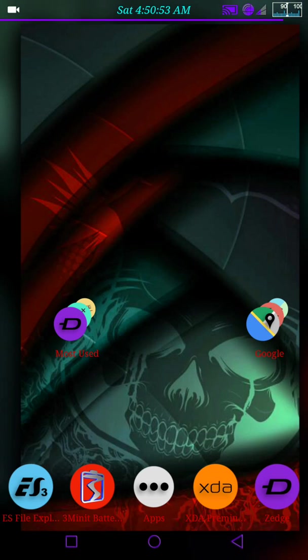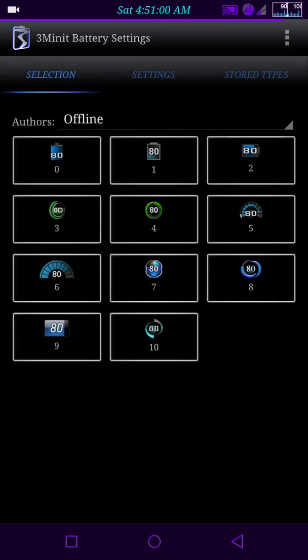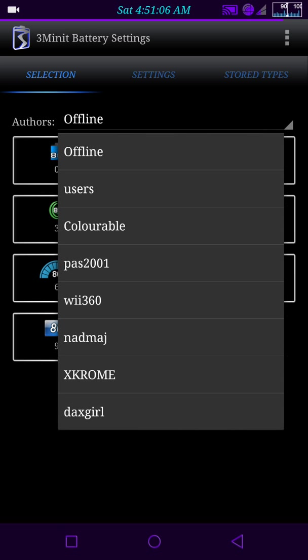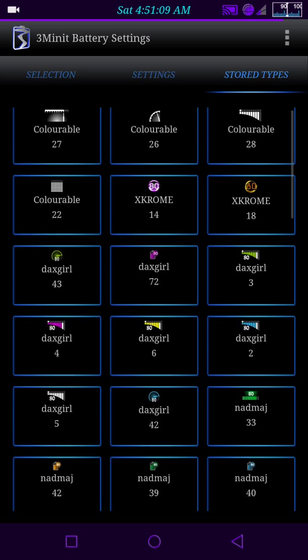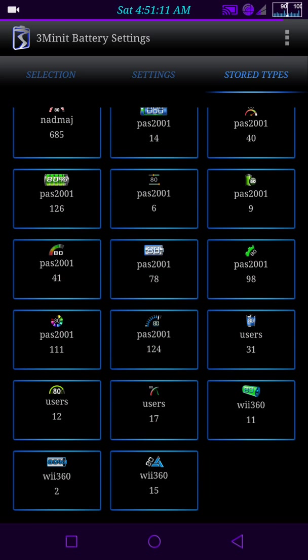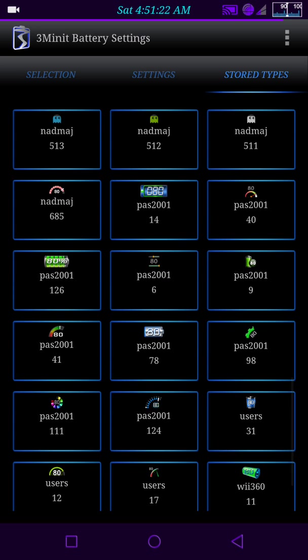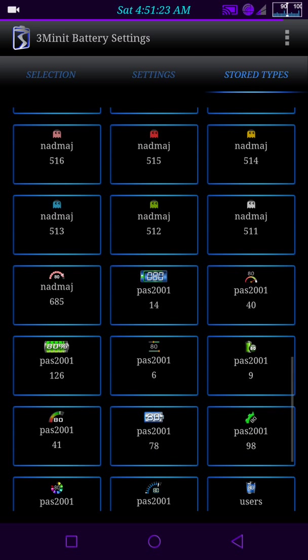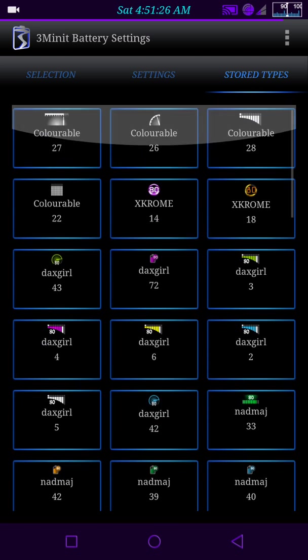But anyways let's get back into the battery settings. So I'm going to open my three minute battery settings and I'm going to pull up a battery. We're going to go ahead and change the battery to something in my stored. These are all the batteries that I downloaded and stored onto my internal storage.